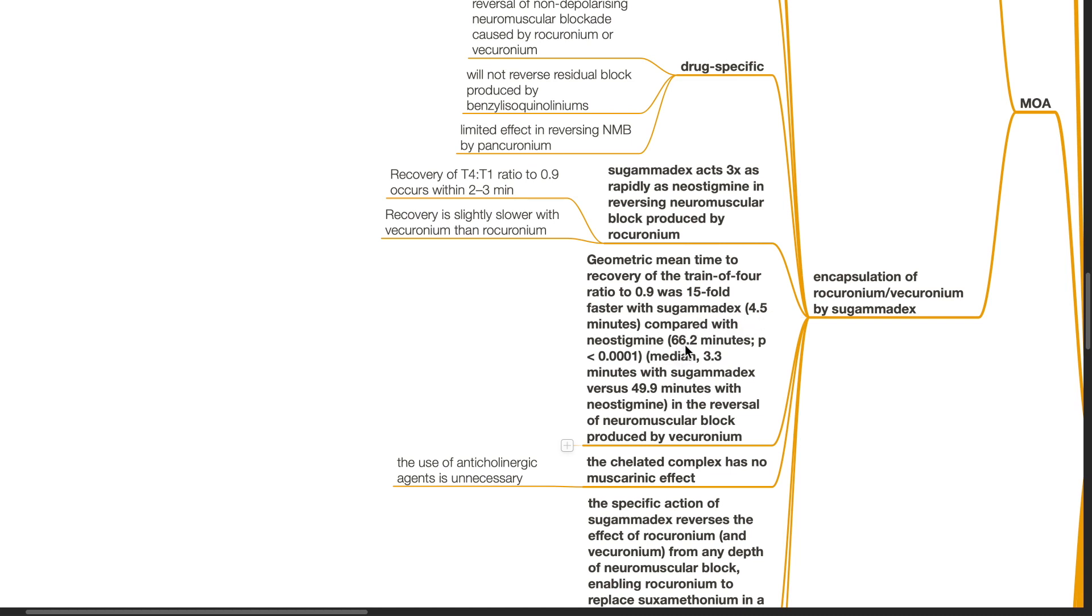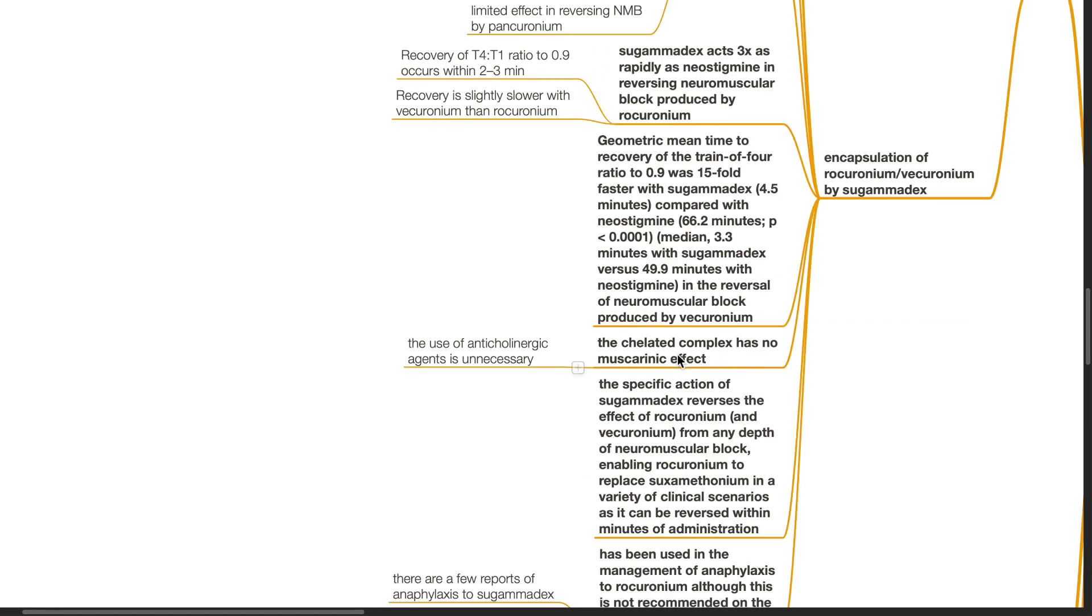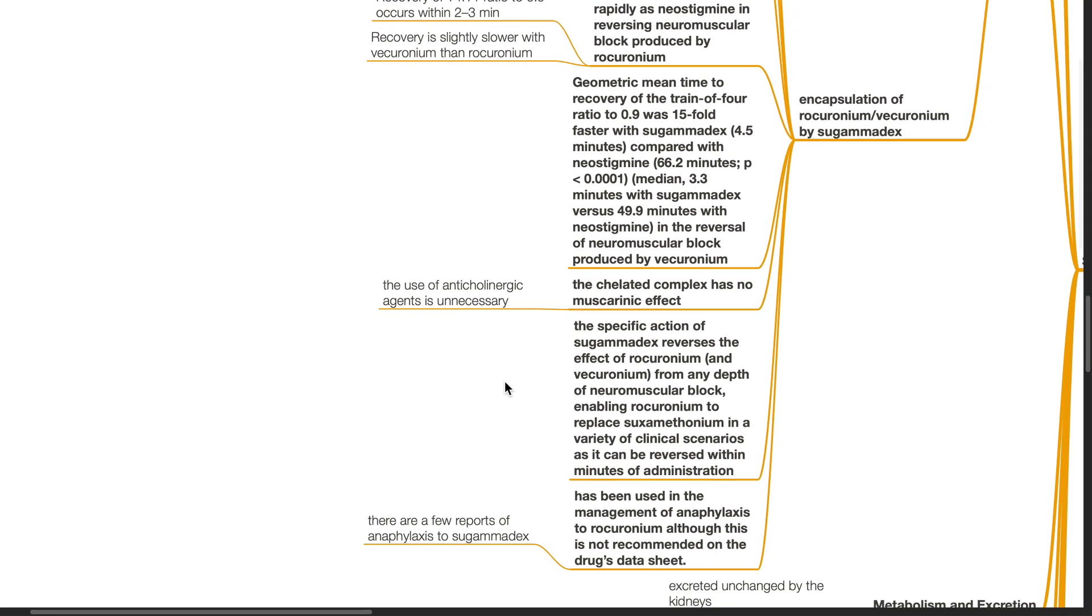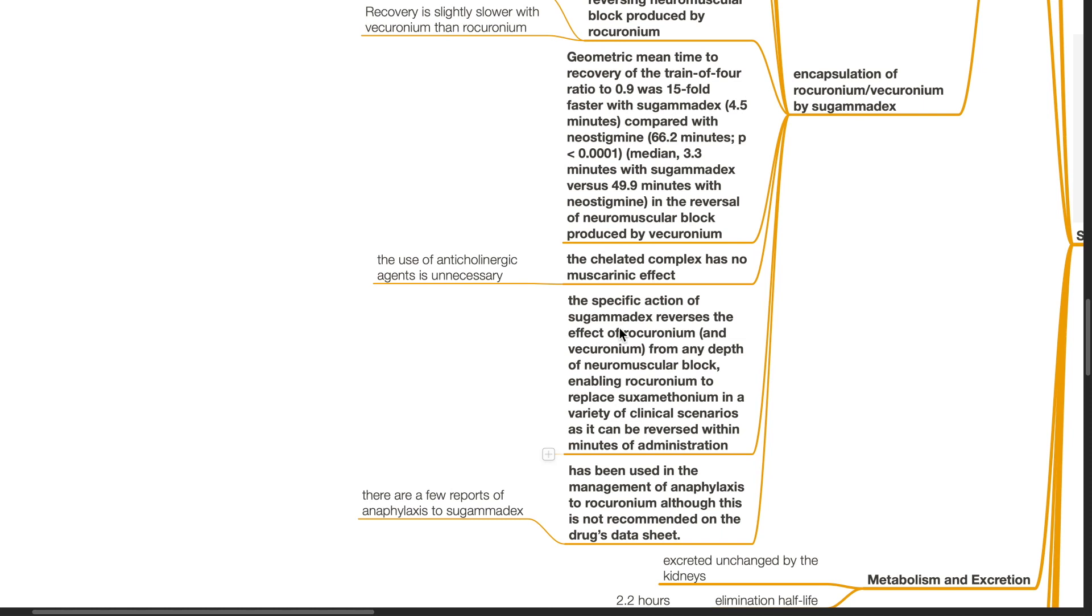In reversing neuromuscular block produced by vecuronium, the chelated complex has no muscarinic effect, thus the use of anticholinergic agents is unnecessary. The specific action of sugamadex reverses the effect of rocuronium and vecuronium from any depth of neuromuscular block, enabling rocuronium to replace suxamethonium in a variety of clinical scenarios as it can be reversed within minutes of administration.